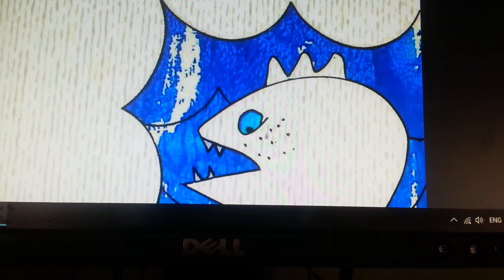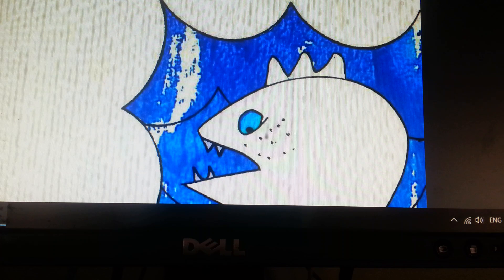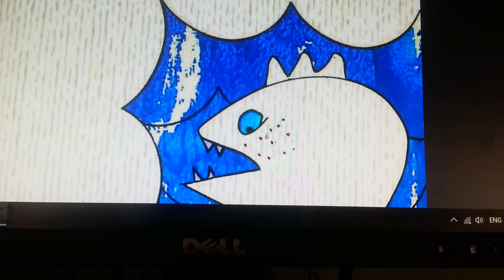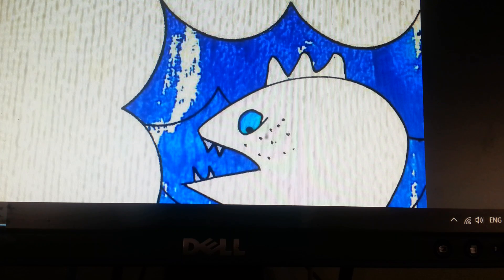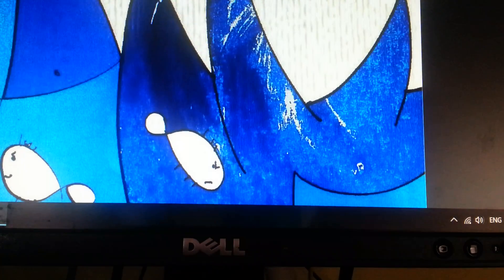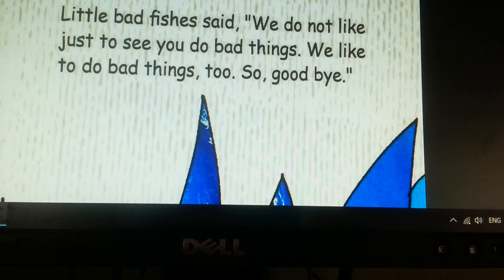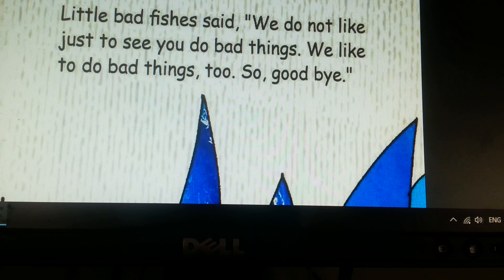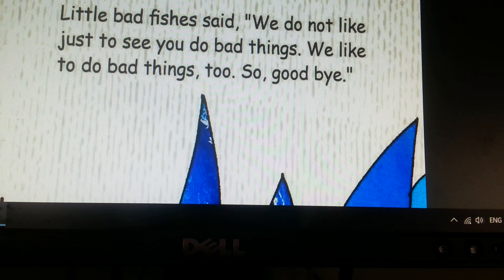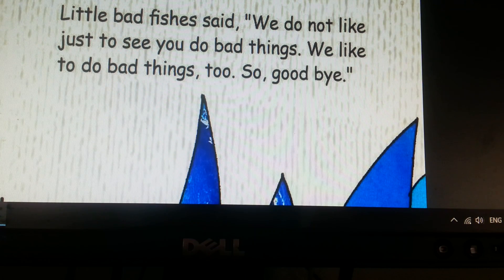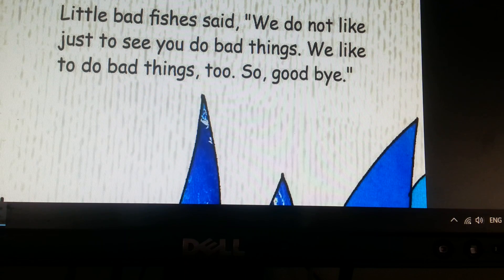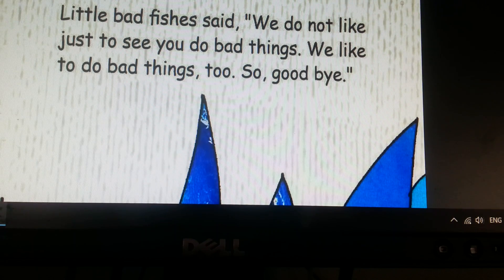Because it changed into the worst big fish in the ocean and did all kinds of bad deeds like stealing water from the ocean. For this reason, no bad work remained for the little bad fishes to do. Little bad fishes said, we do not like just to see you do bad things, we like to do bad things too, so goodbye.